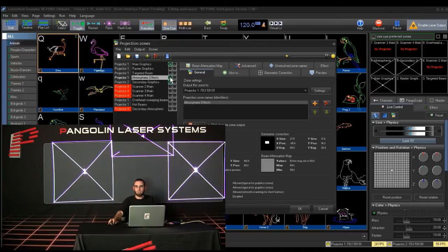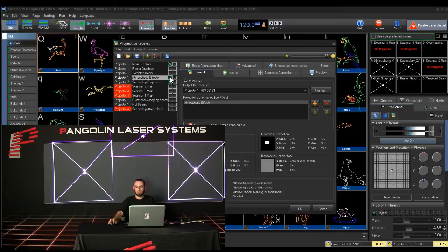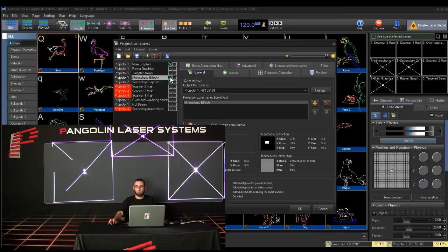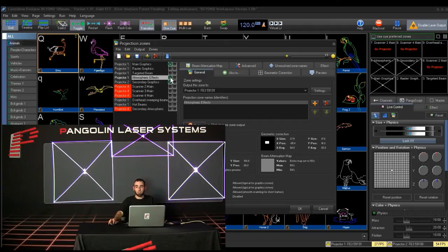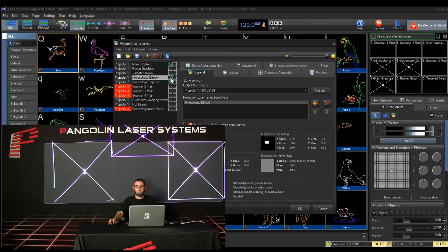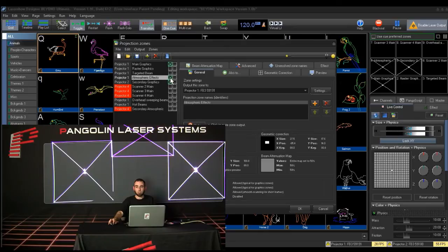As you can see, we have three zones set up here using two projectors. Zones 1 and 4 are going to Projector 1, tied to FB3, 591, 91. And Zone 5 is going to Projector 2, tied to FB3, QS, 591, 88.